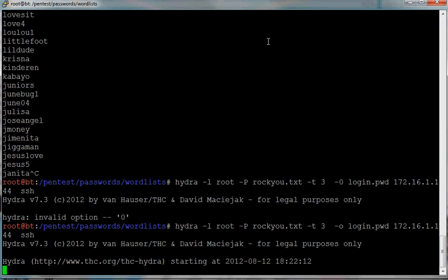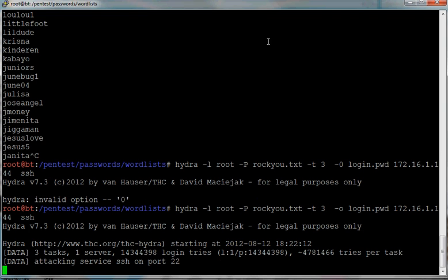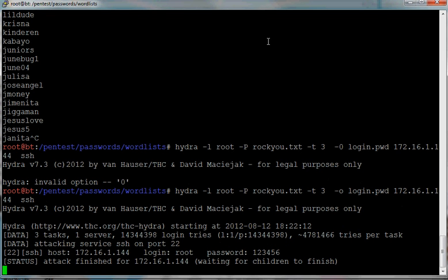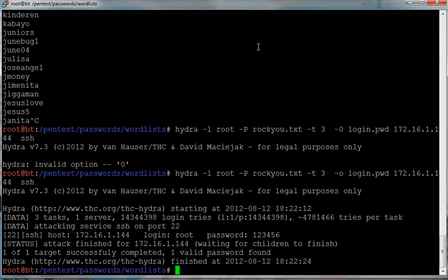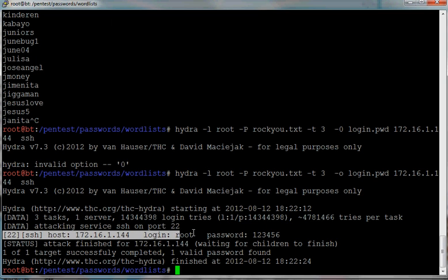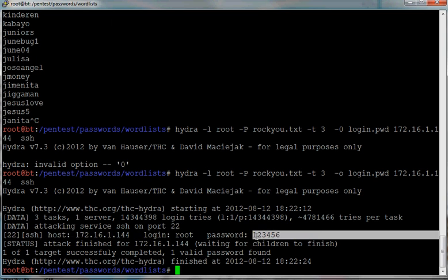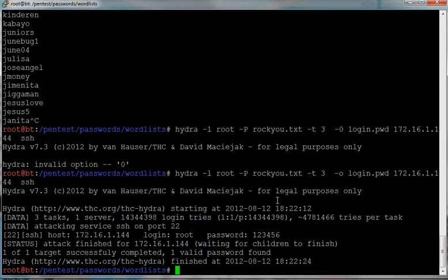Okay, so now it's trying user root with every single word that is on that password dot text. Okay, as you can see it found login root, password one two three four five six.